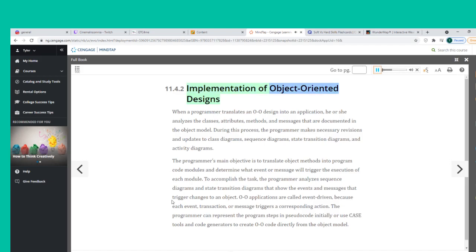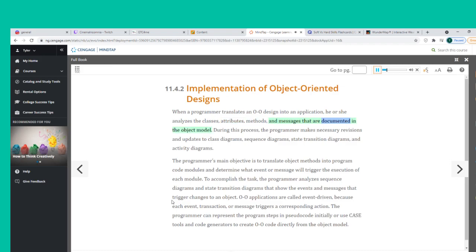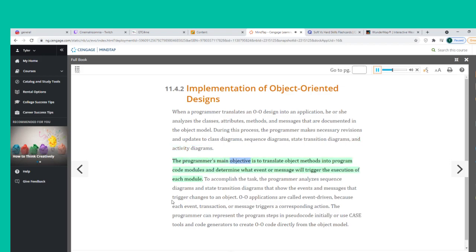When a programmer translates an O-O design into an application, he or she analyzes the classes, attributes, methods, and messages documented in the object model. During this process, the programmer makes necessary revisions and updates to class diagrams, sequence diagrams, state transition diagrams, and activity diagrams. The programmer's main objective is to translate object methods into program code modules and determine what event or message will trigger the execution of each module.